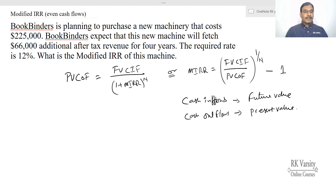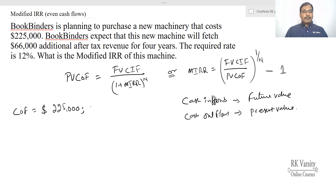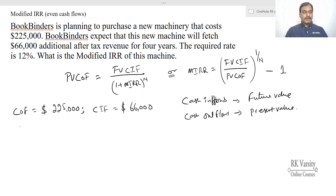Bookbinders is planning to purchase a new machinery that costs $225,000, so your cash outflow is $225,000. Bookbinders expects that this new machine will fetch $66,000 additional after-tax revenue for 4 years, so your cash inflow is $66,000 per year, N is 4 years, and the required rate is 12%.